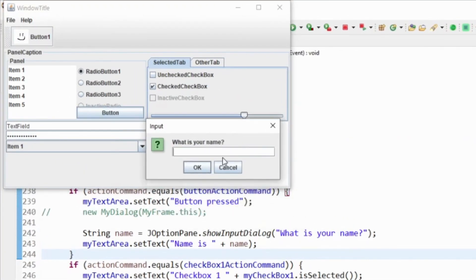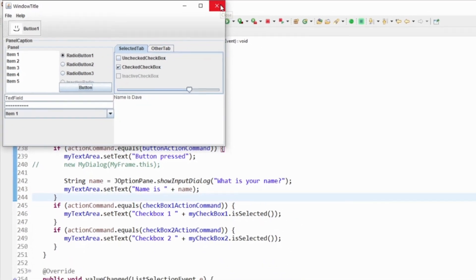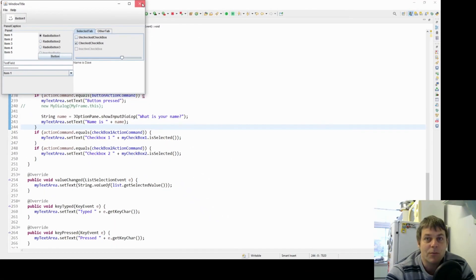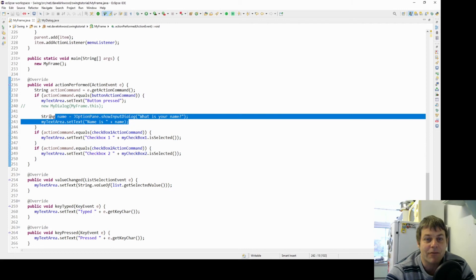Let's now have the dialog. What is your name? Name is Dave. We've also got some more sophisticated dialogs, for example we have a file chooser.